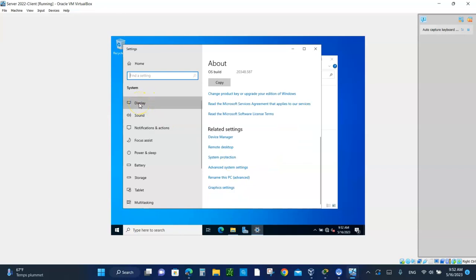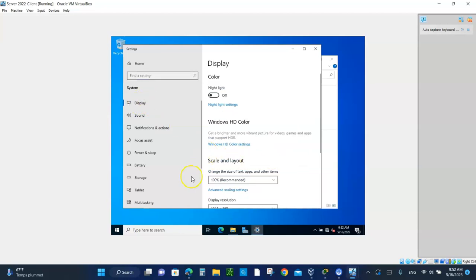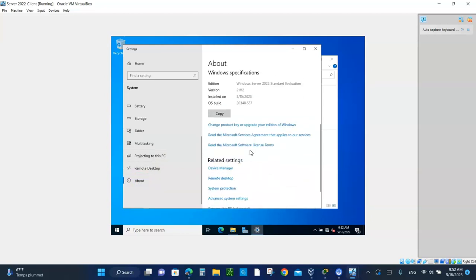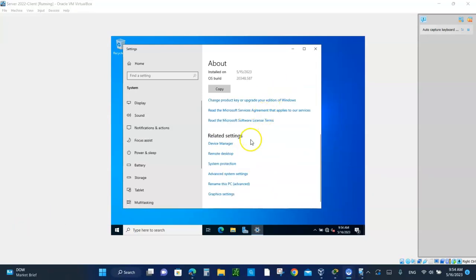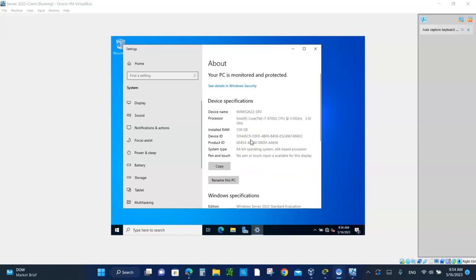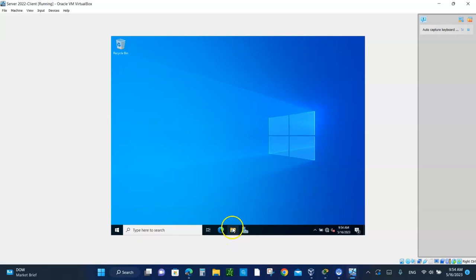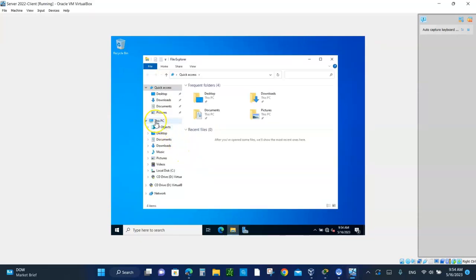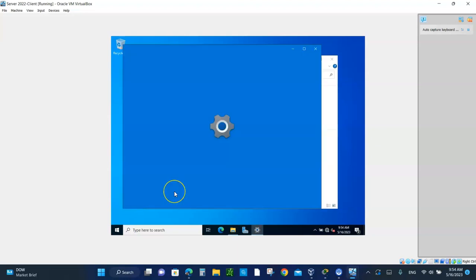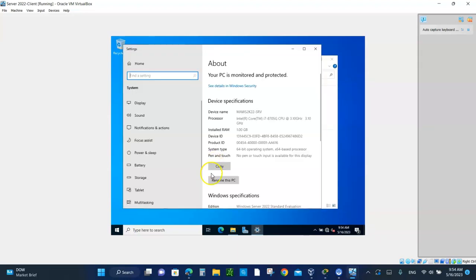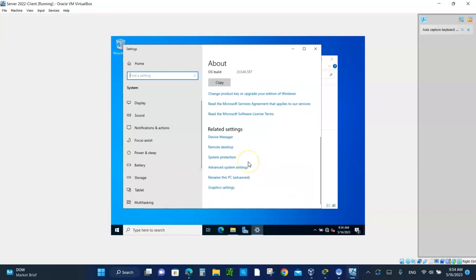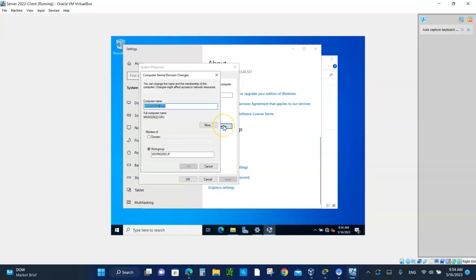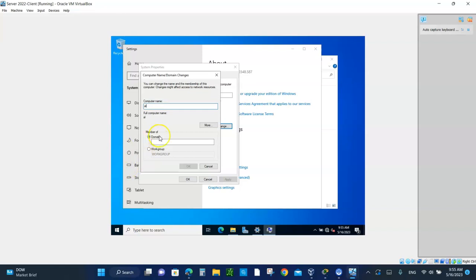We're going to go to properties. If you scroll down... Let me just show you one more time. You go to the file explorer. Right-click on this PC. Go to properties. Or you can go to settings. It doesn't really matter. You scroll down. You want to go to rename this PC. The advanced. You click on change. You want to join the domain. The name of this computer. And the domain name is xyz.local. And click OK.